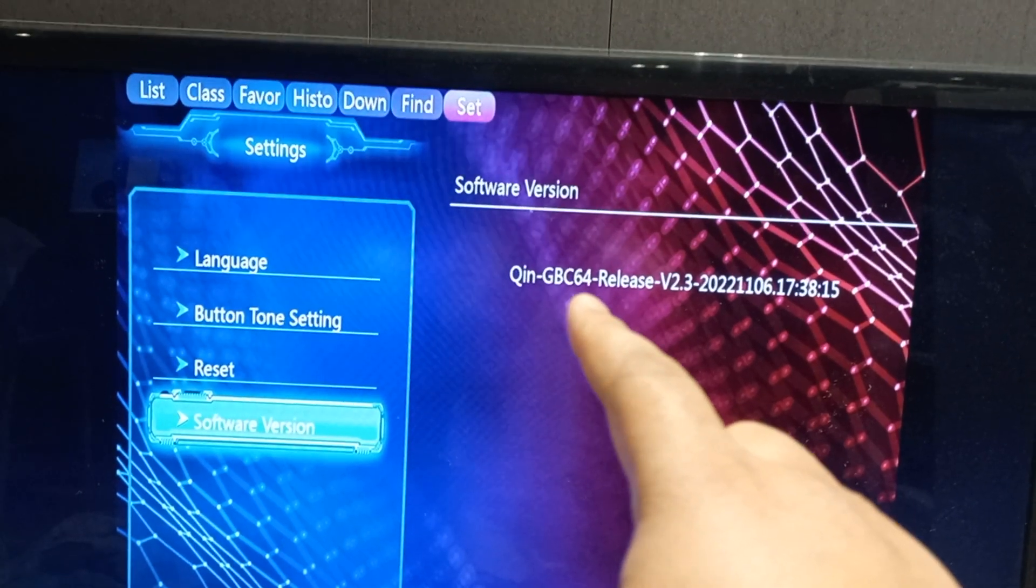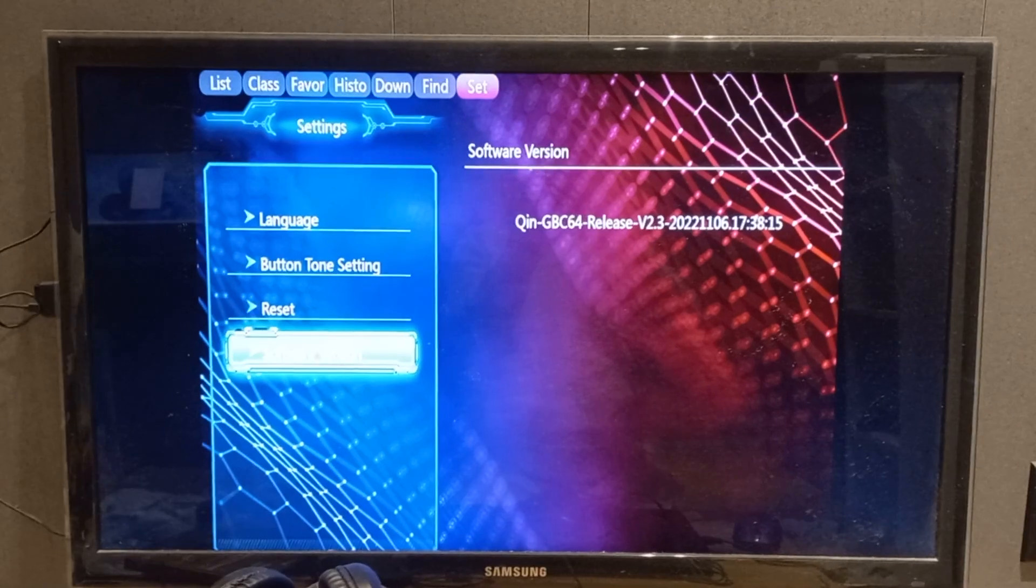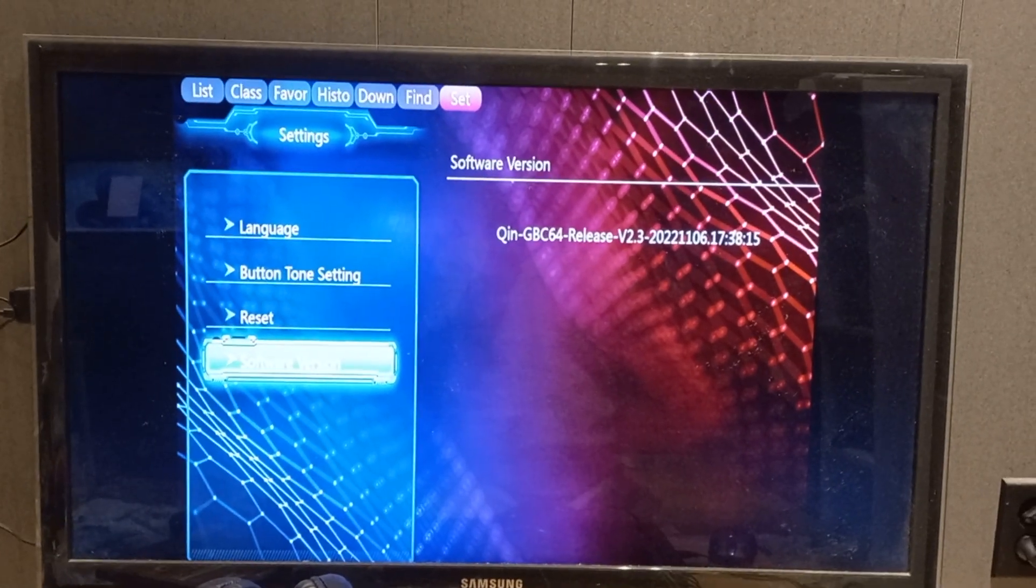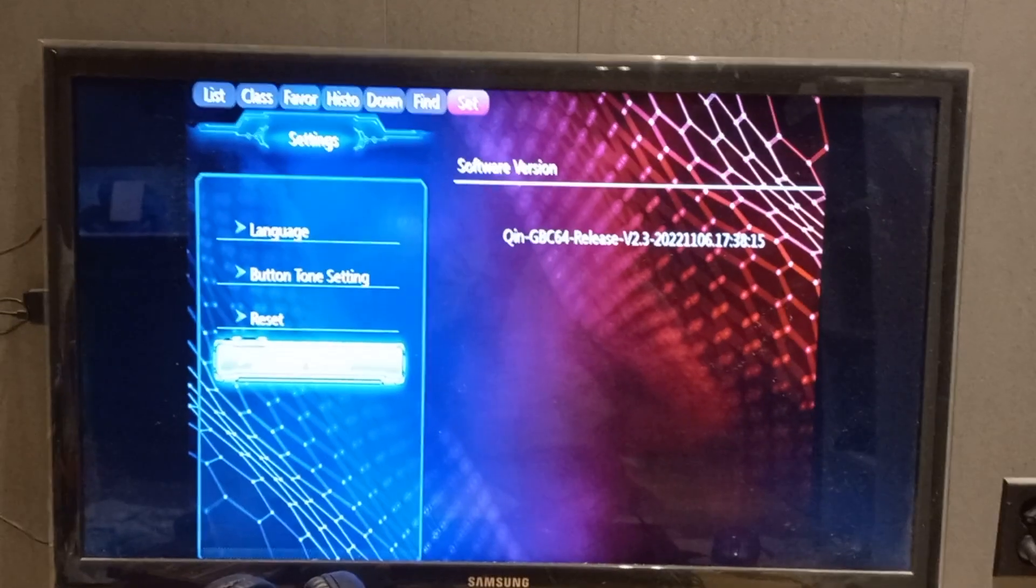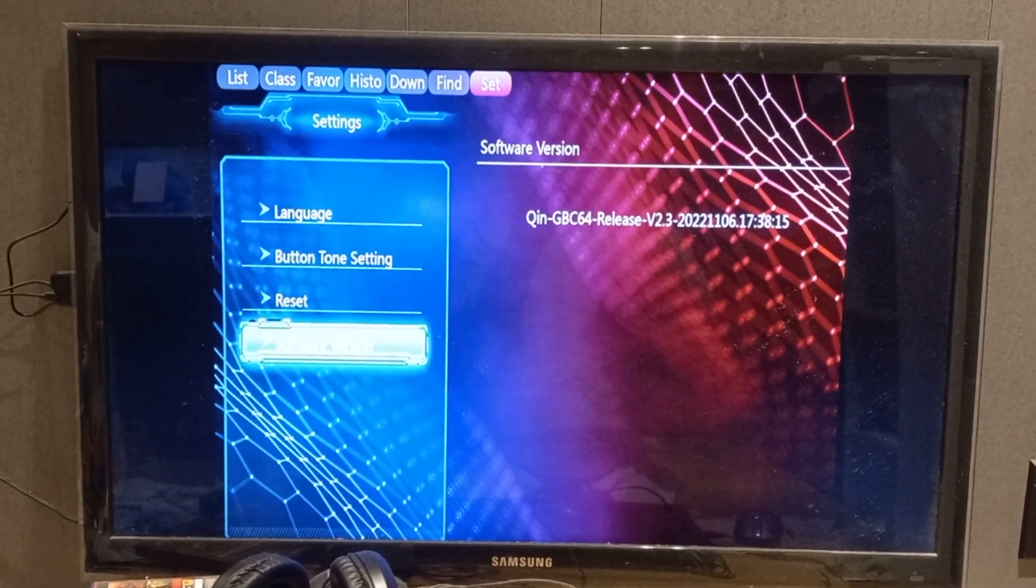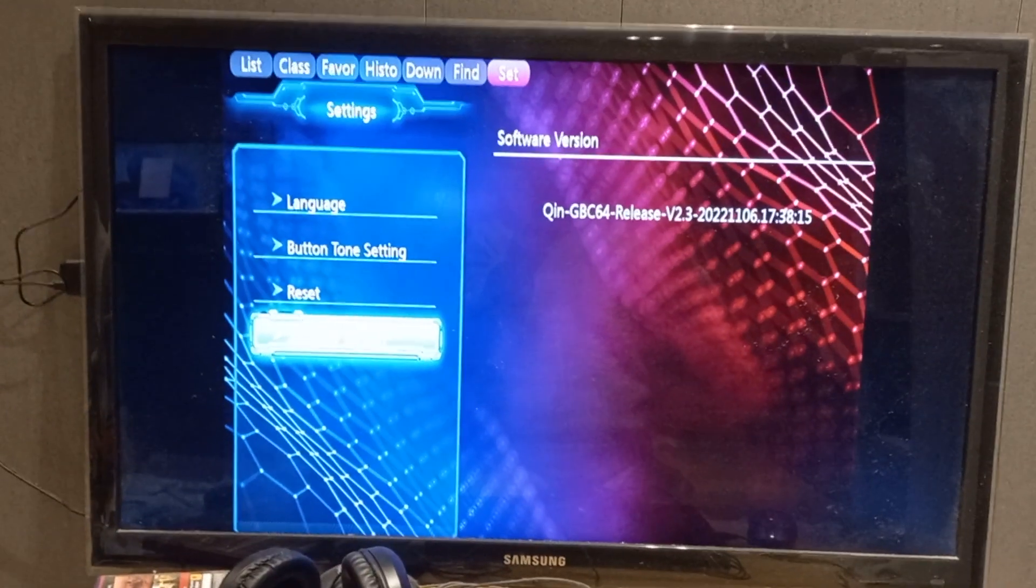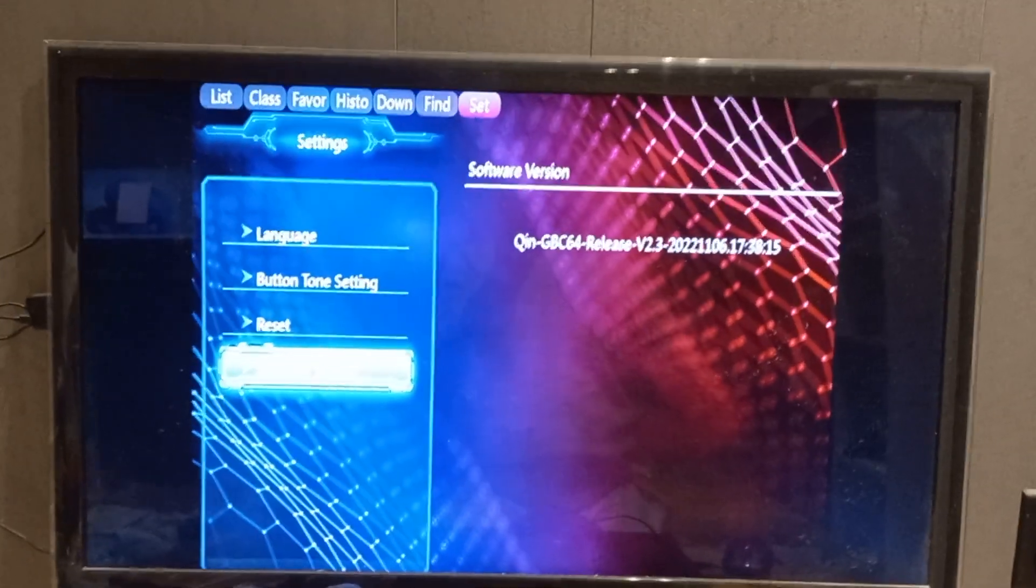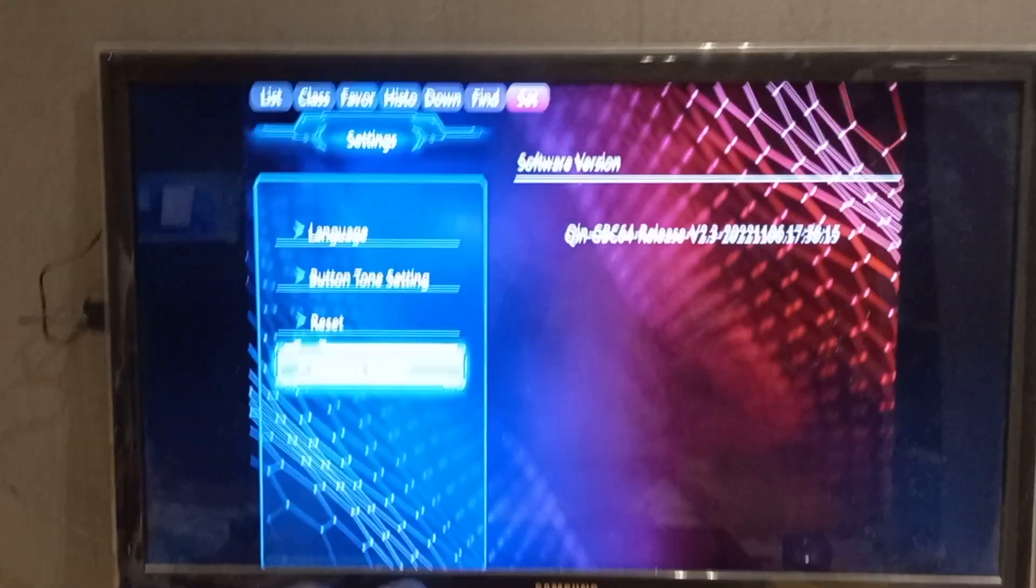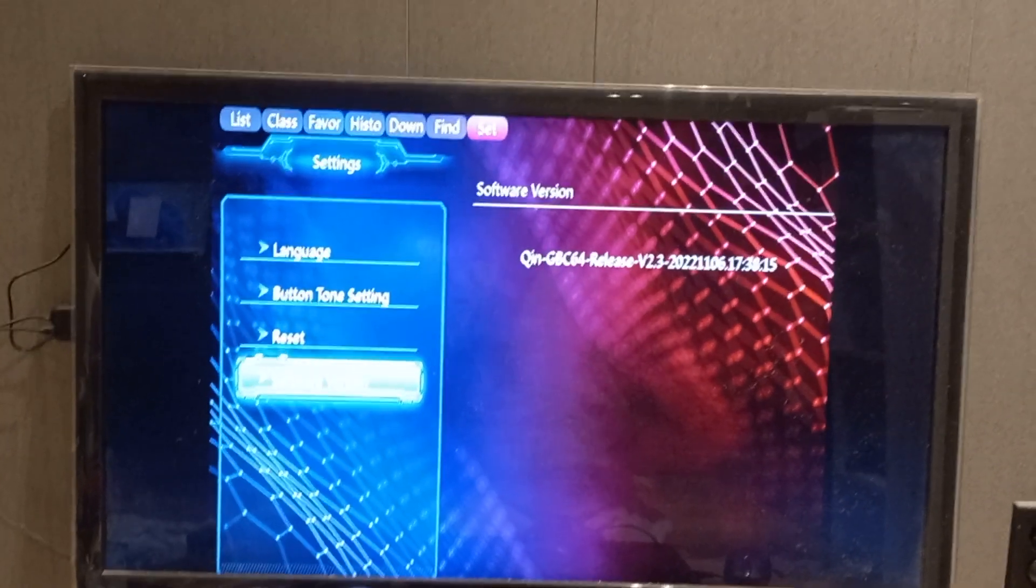Now beware, there are many, many versions. This Chinese product, they have multiple products, but on the outside it looks exactly the same. It says 4K Game Stick.